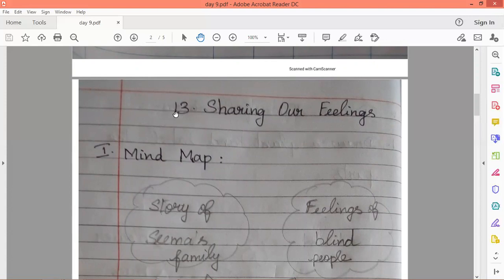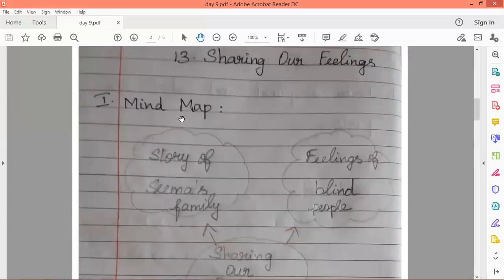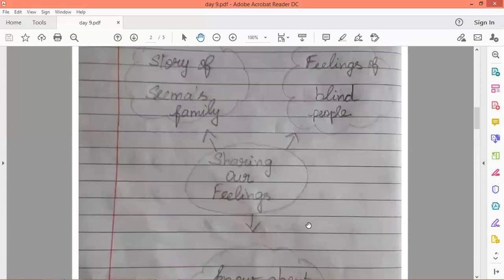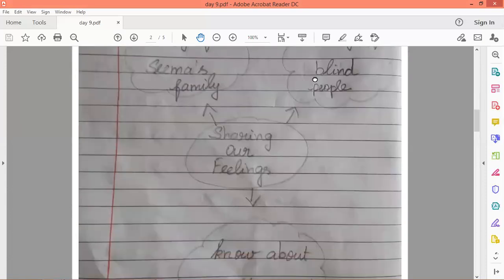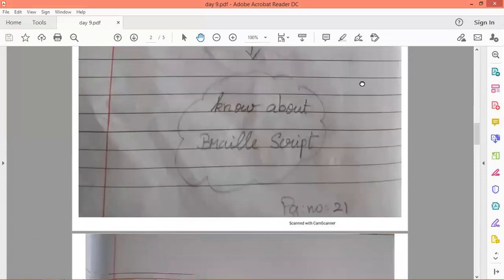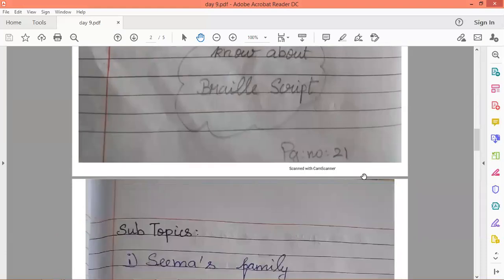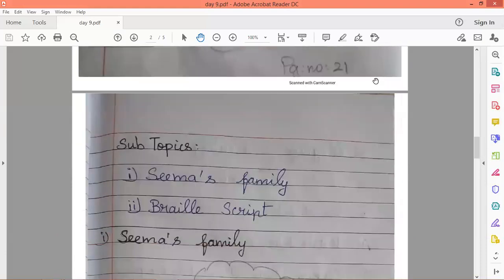Lesson number 13 is Sharing Our Feelings. Everything is to be written in pencil only. Then write the mind map — draw these things using pencil. This is for page number 21.